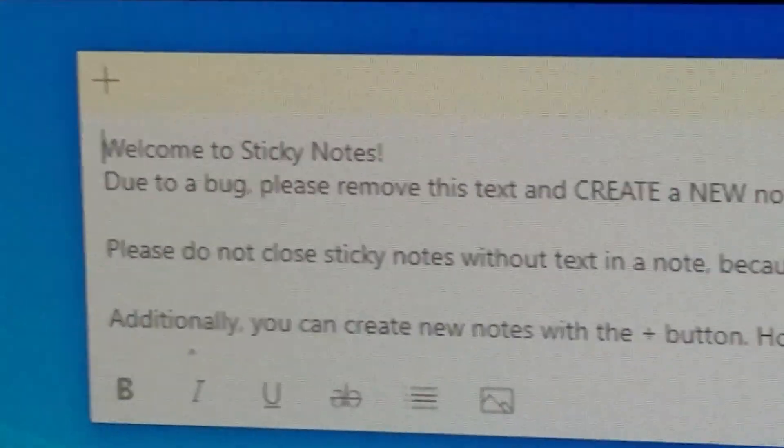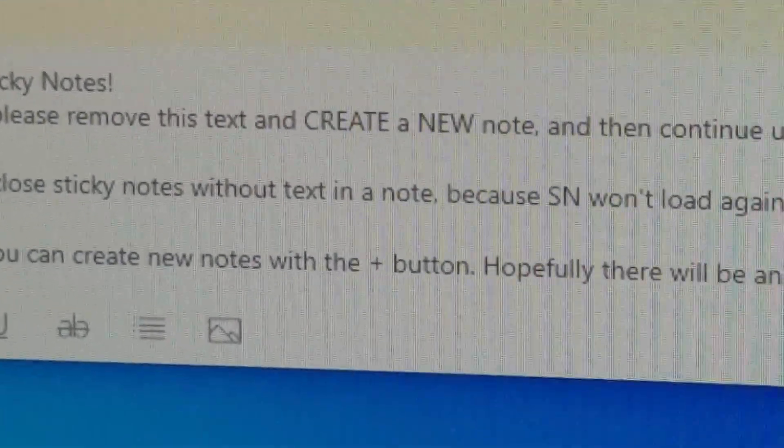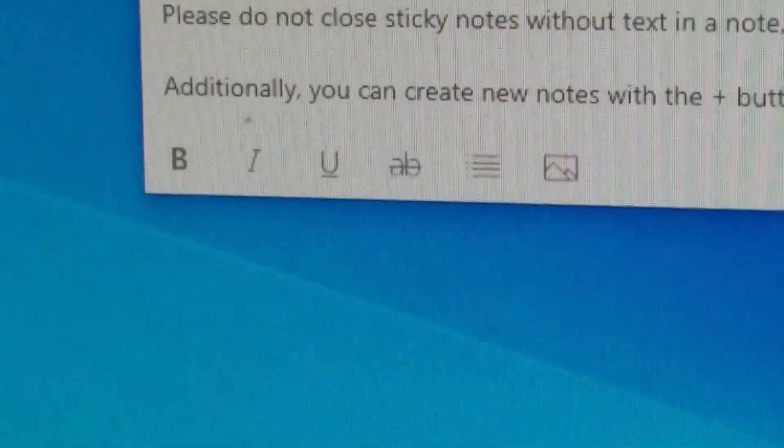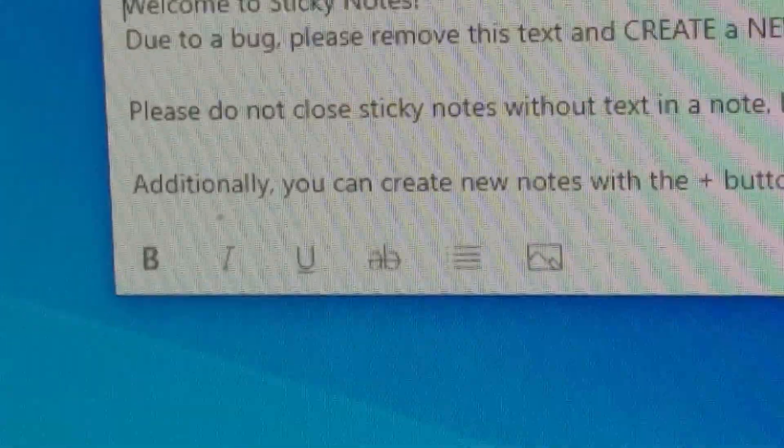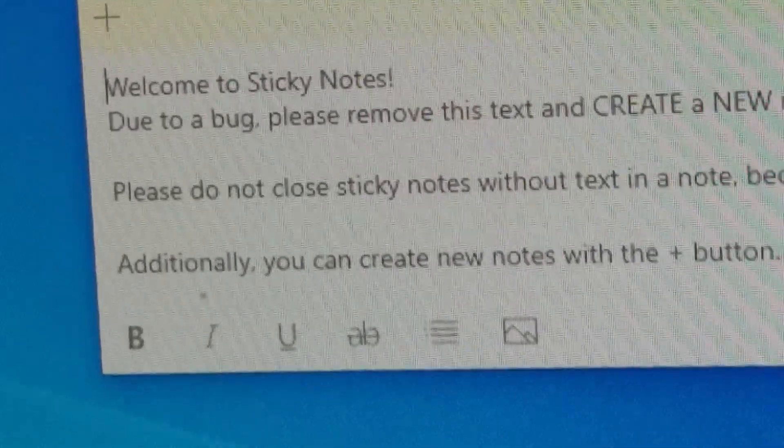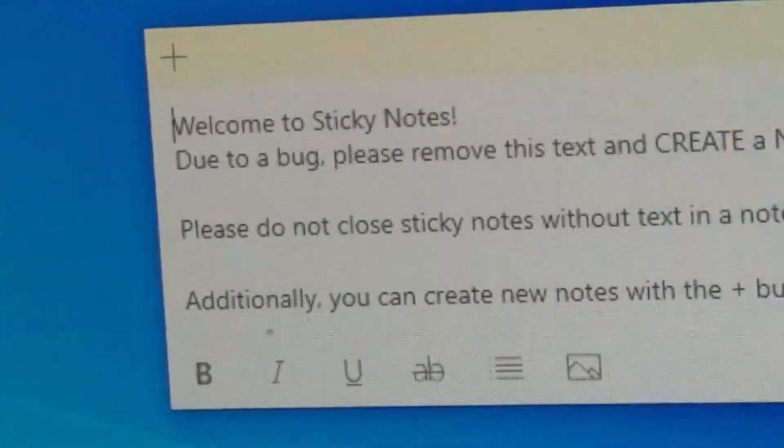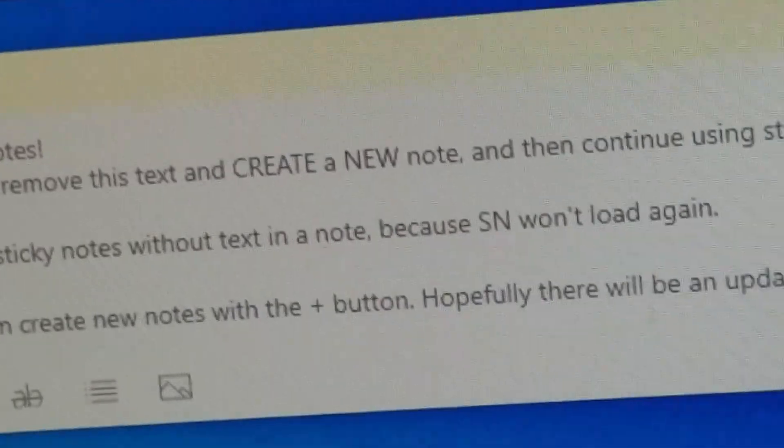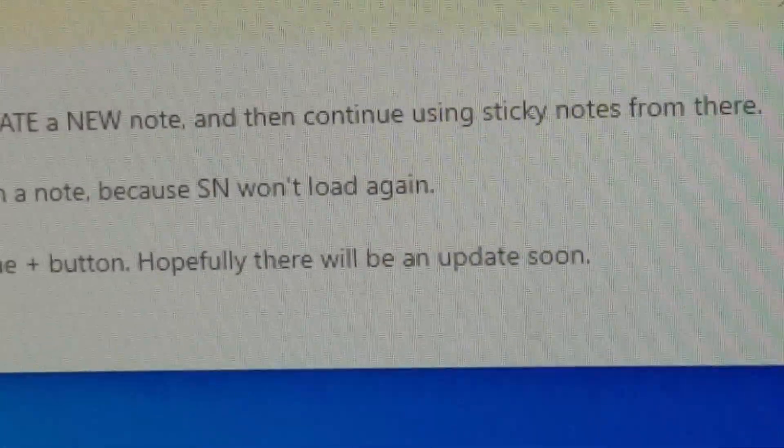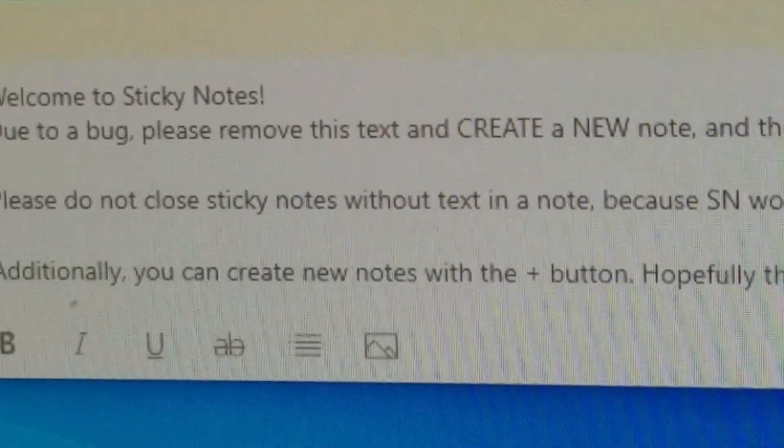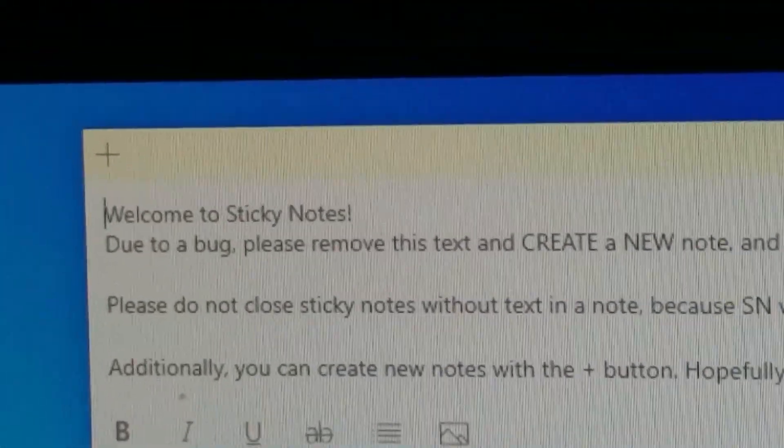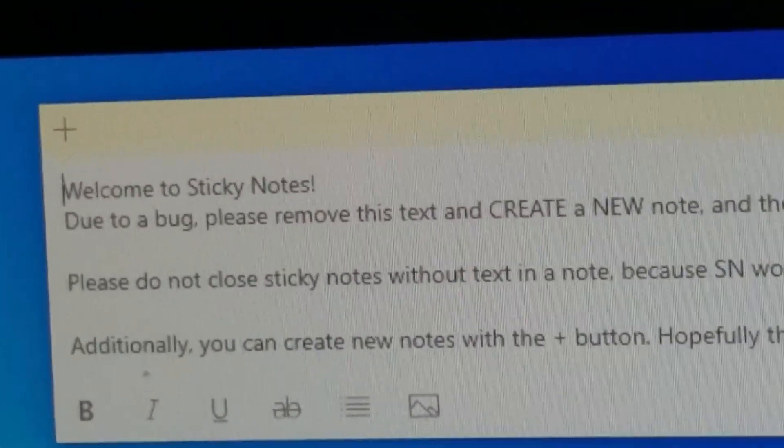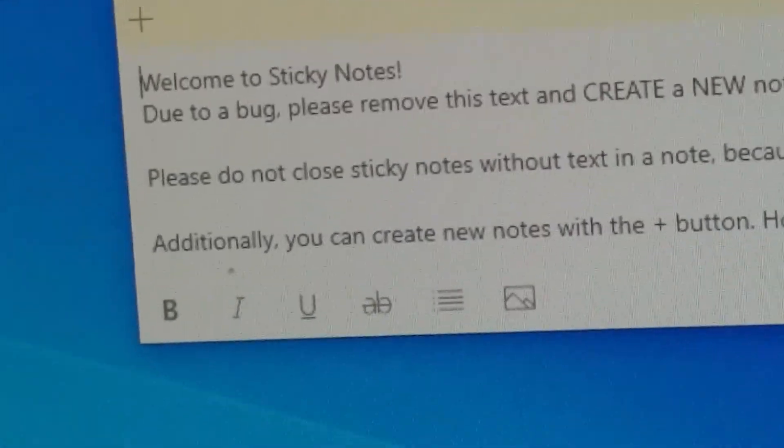Due to a bug, please remove this text and create a new note. This text here, I made. What I did notice is that sometimes if you erase the text and close Sticky Notes, it stops functioning again. It just doesn't work. So what you want to do is take this text, erase it, and immediately create yourself a new text. Say hi or put in whatever you were originally going to put in to remind yourself of something.